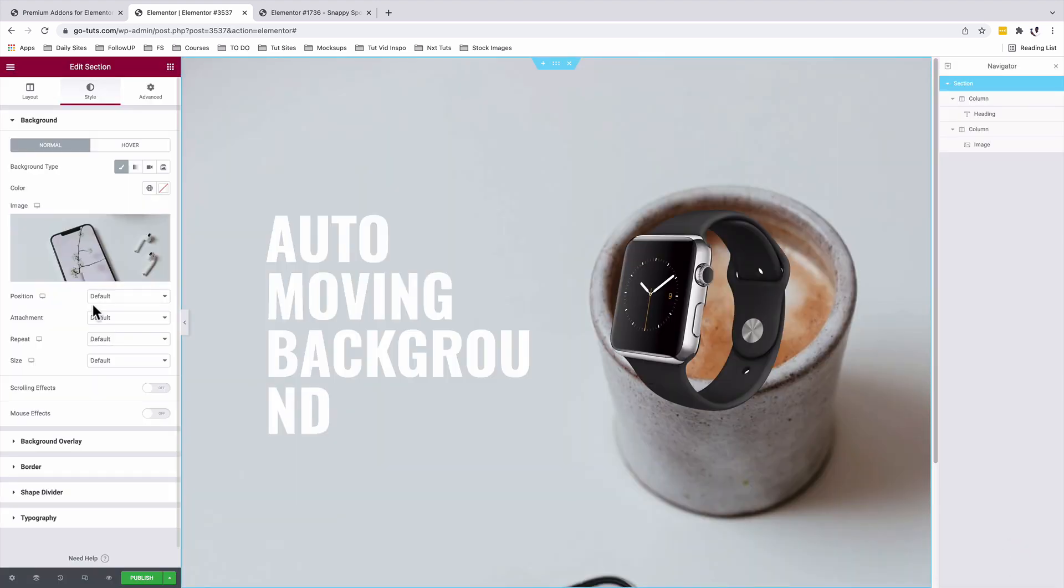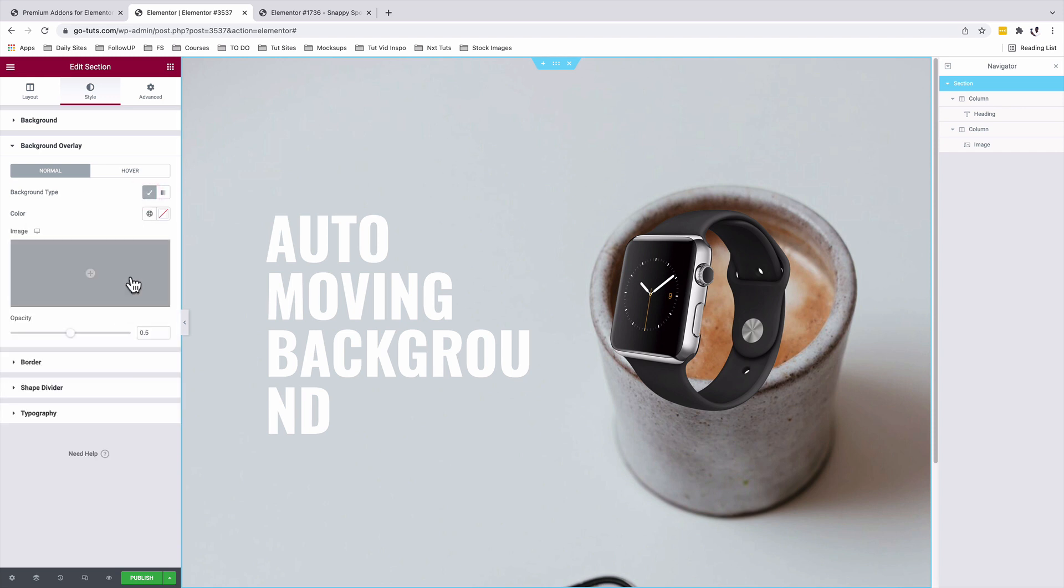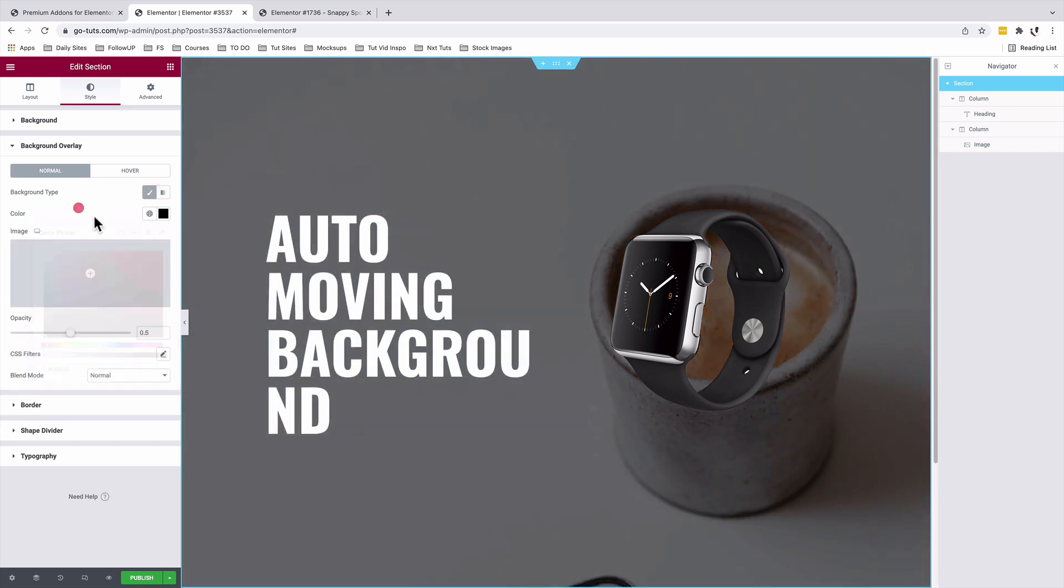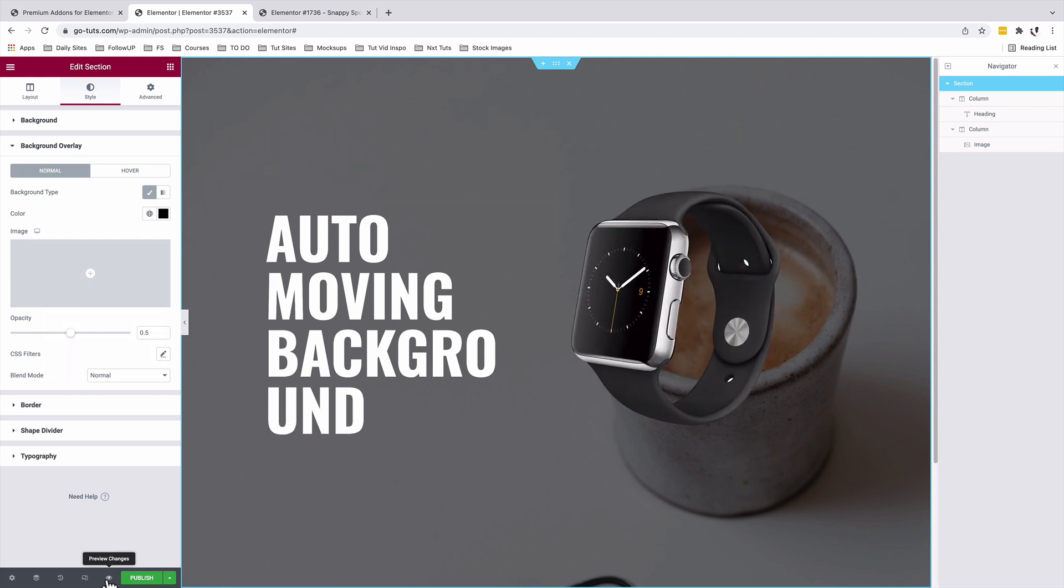Insert and under background overlay, I'll add a background overlay type of a color and that's going to be black so we have our text a little bit more visible. Let's preview this.